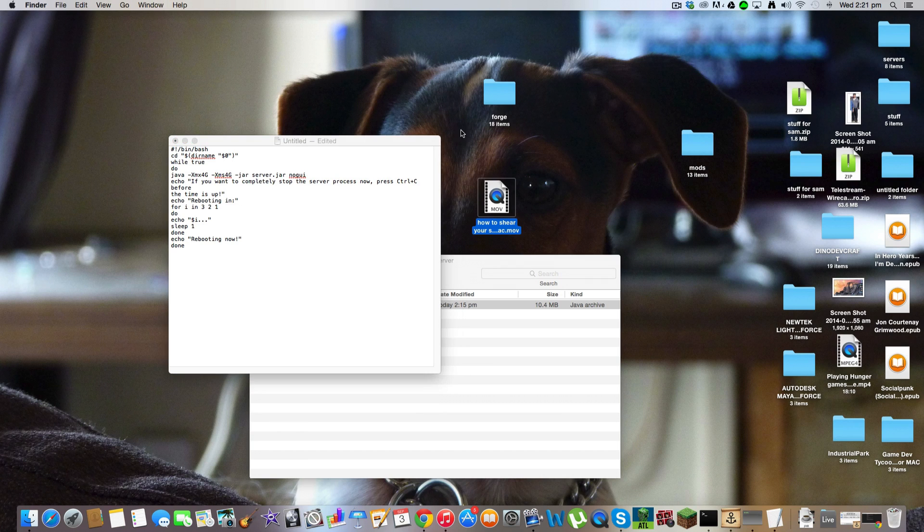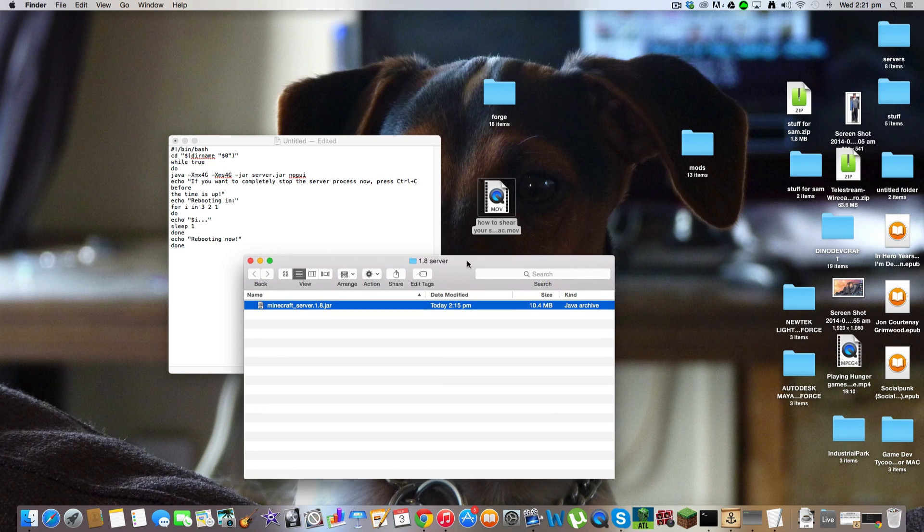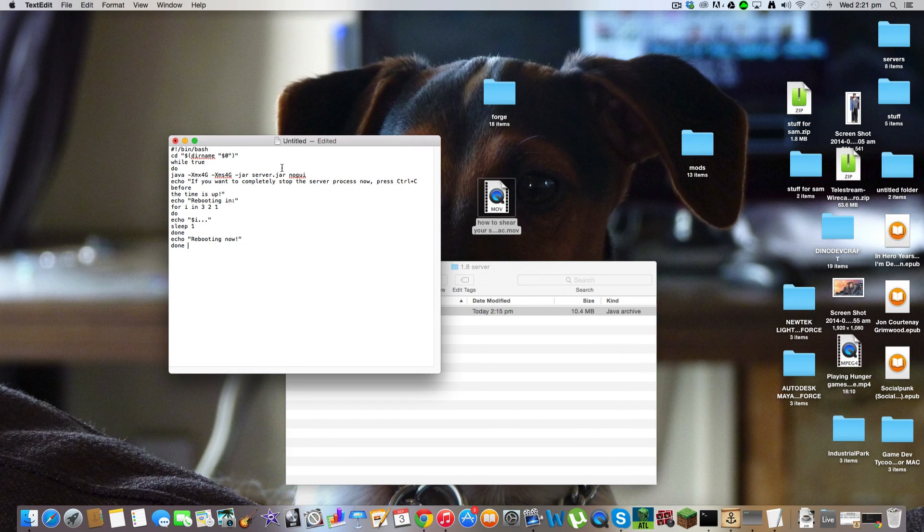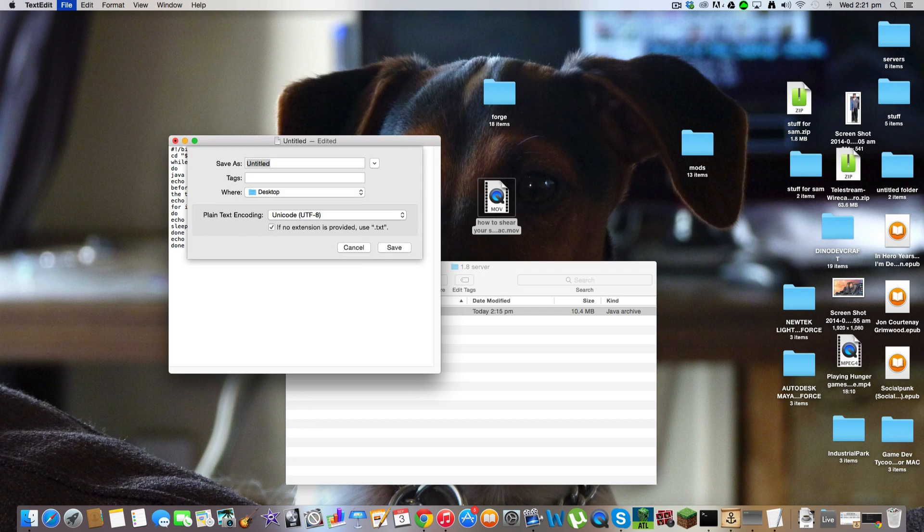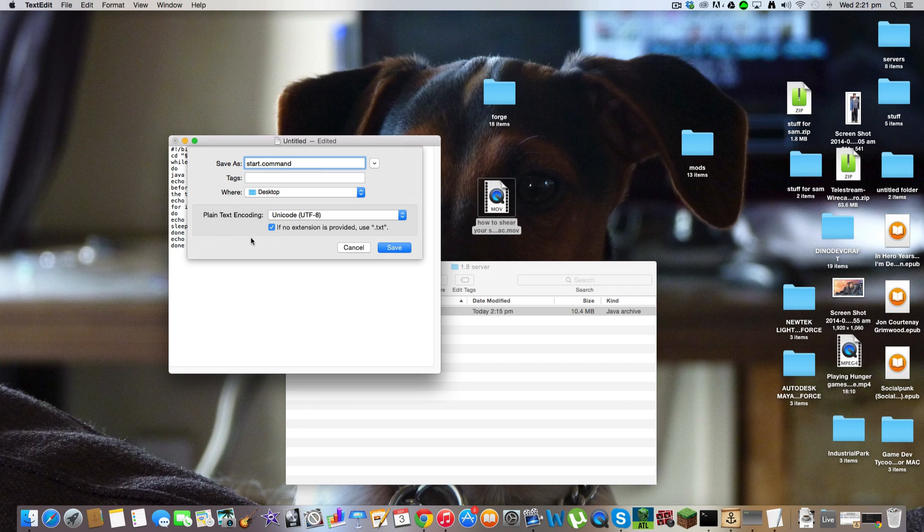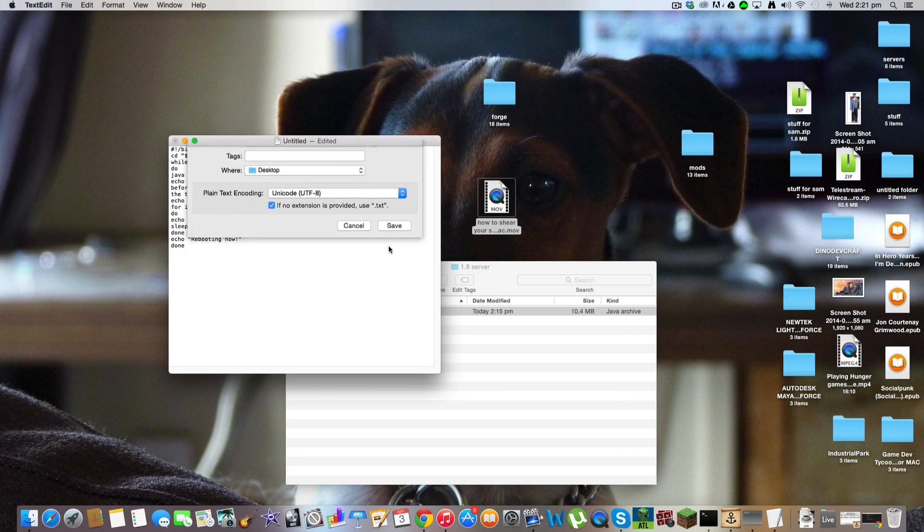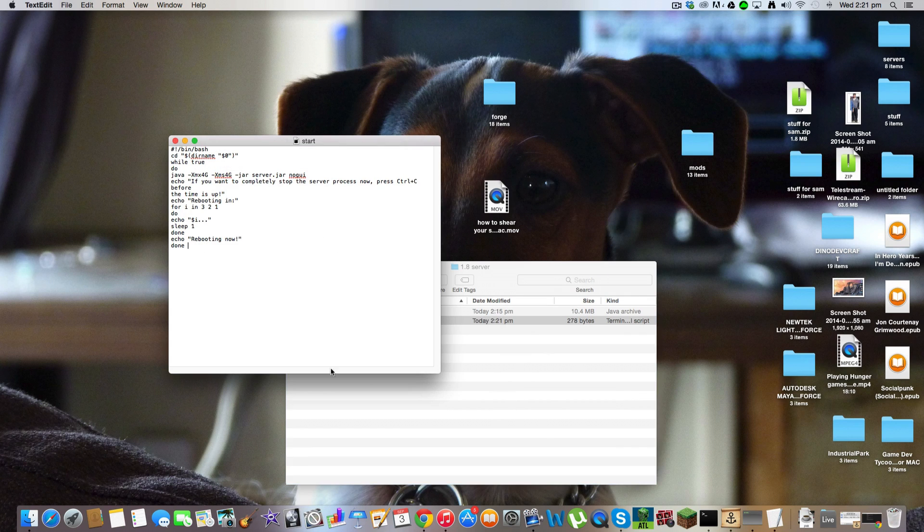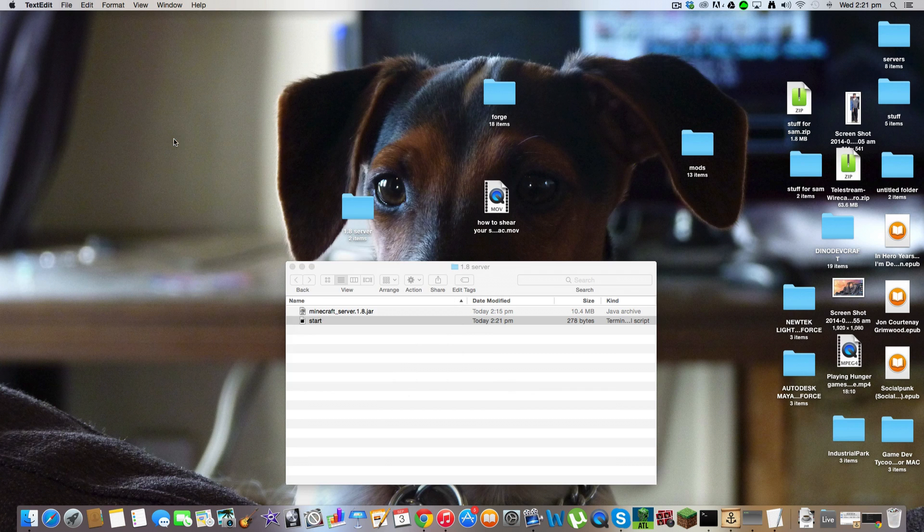Once you have this copied and pasted, it will be in the description like I said. First of all, this will be copied and pasted in the description. And you want to do Command S and then save it as start.command. This part here. This part, that doesn't have to be start. That can be whatever you want to call it. But this .command bit, that has to be .command, otherwise this won't work. And then click save. Just save it to your desktop.